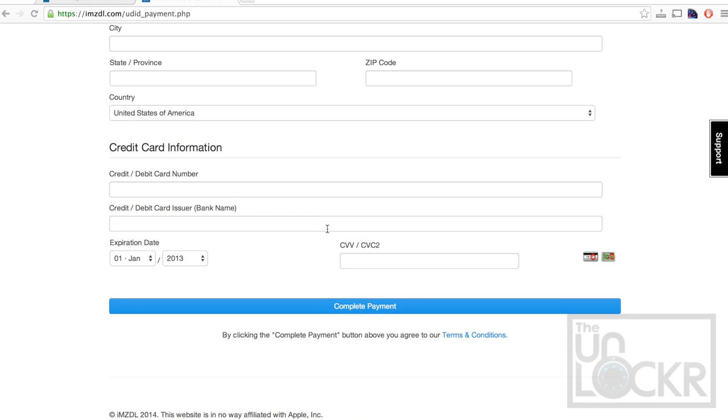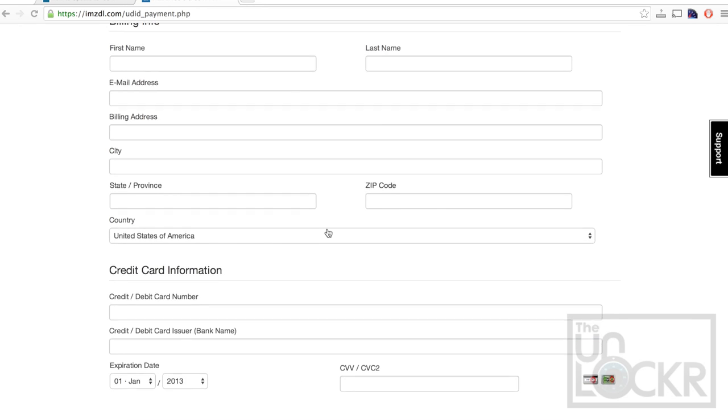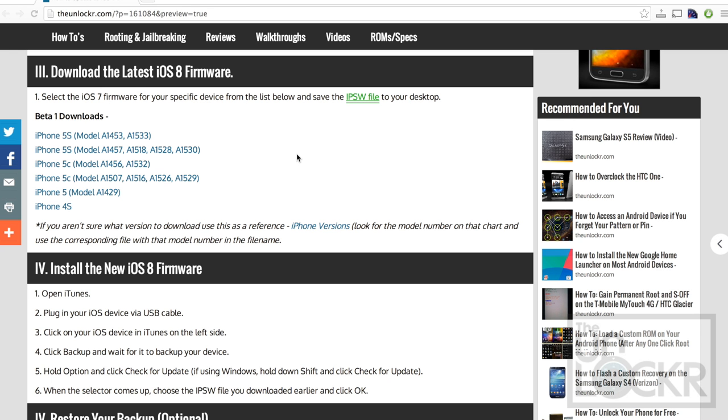And here, you're going to put in your payment information. Okay, while we wait for that, you want to download the beta for your device.